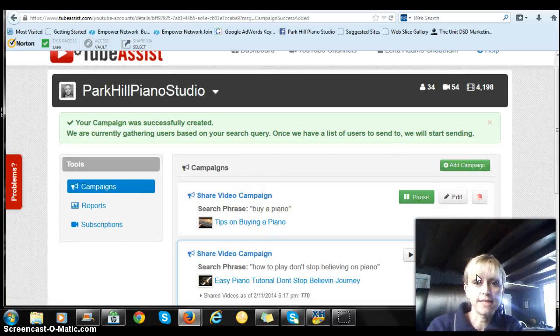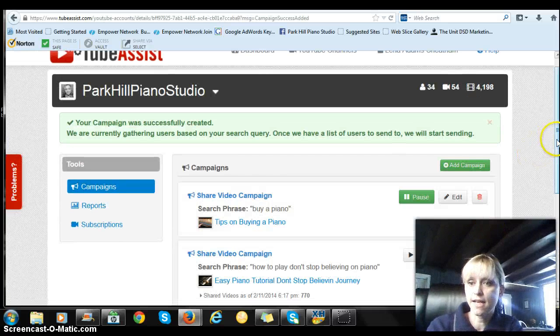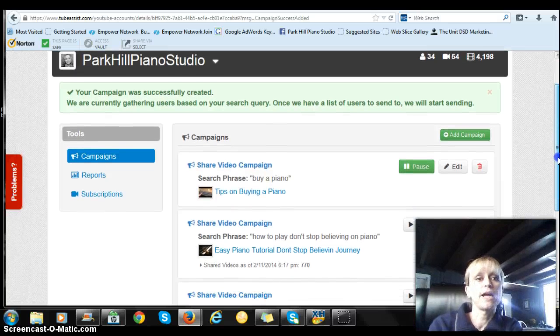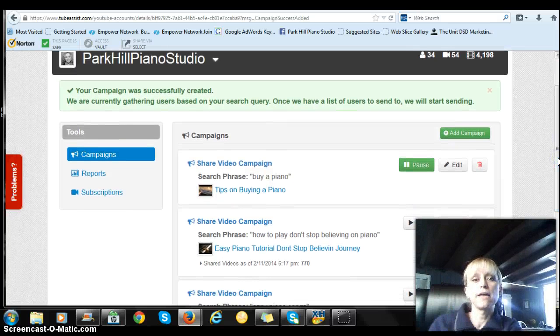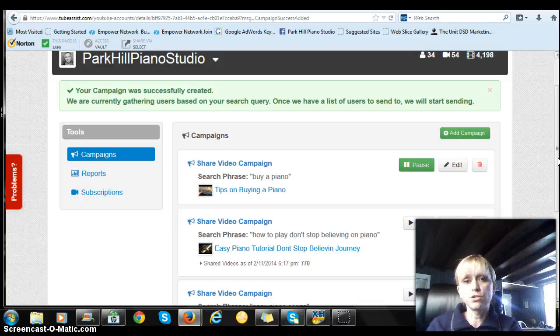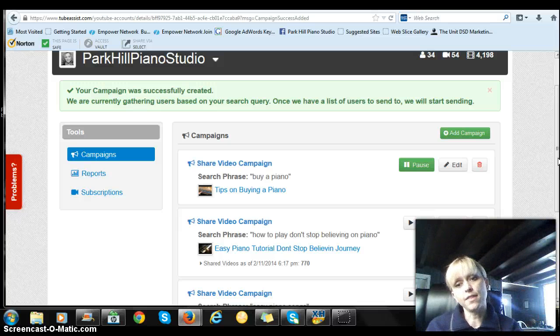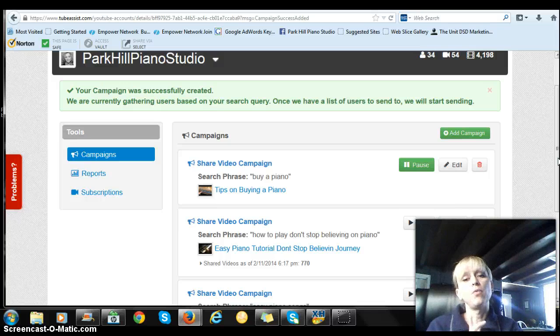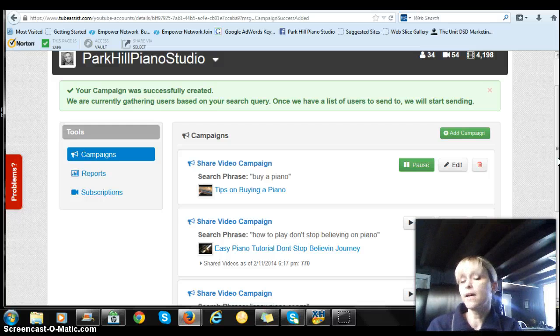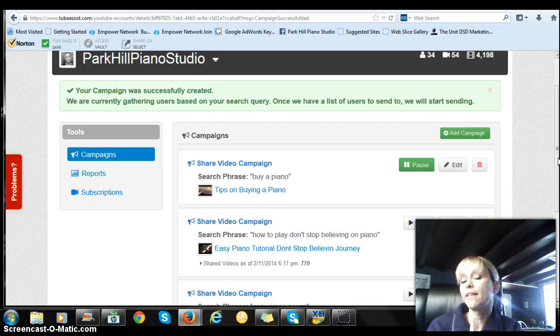And that's it. And then it says your campaign was successfully created. We are currently gathering users. And what it's going to do is I'm going to close this off and walk away. And in the morning or a little bit later, I will get subscriptions and sales and all sorts of that thing on autopilot.